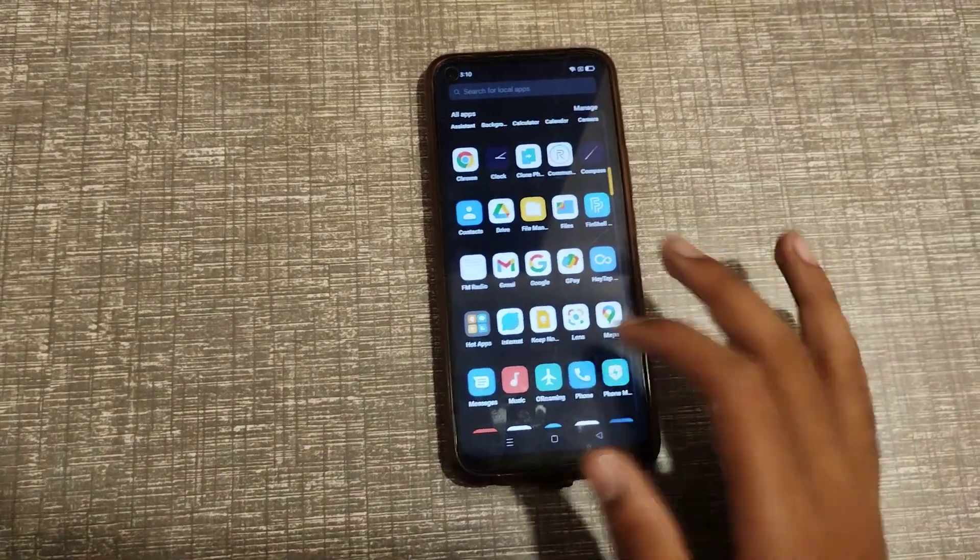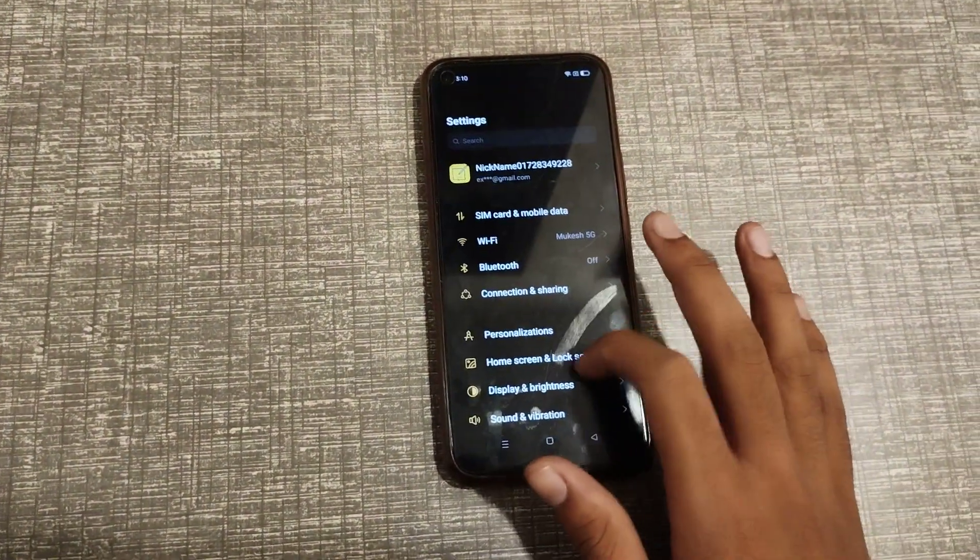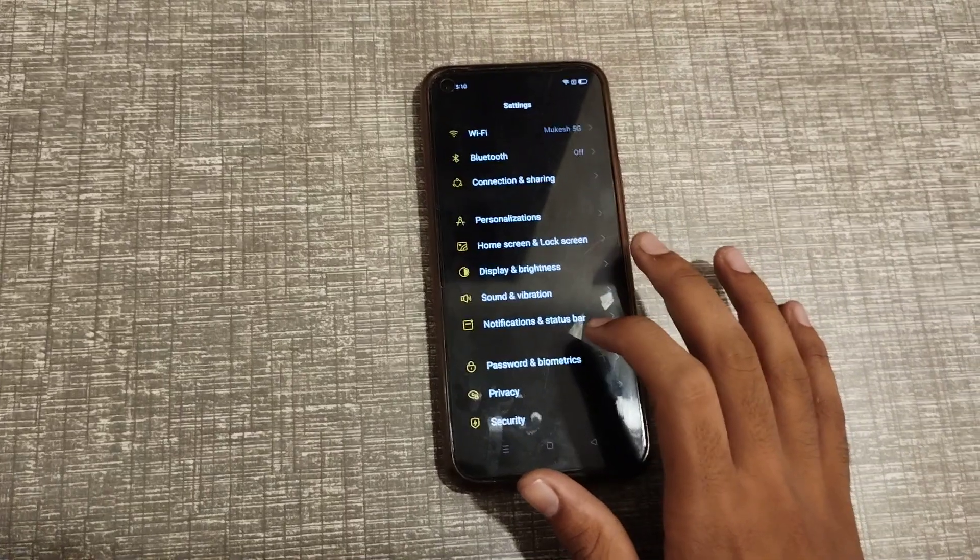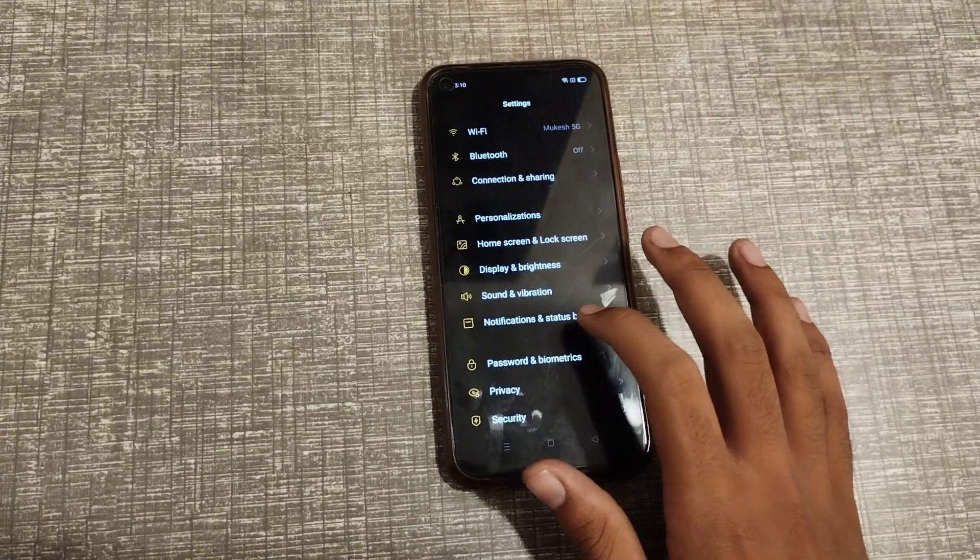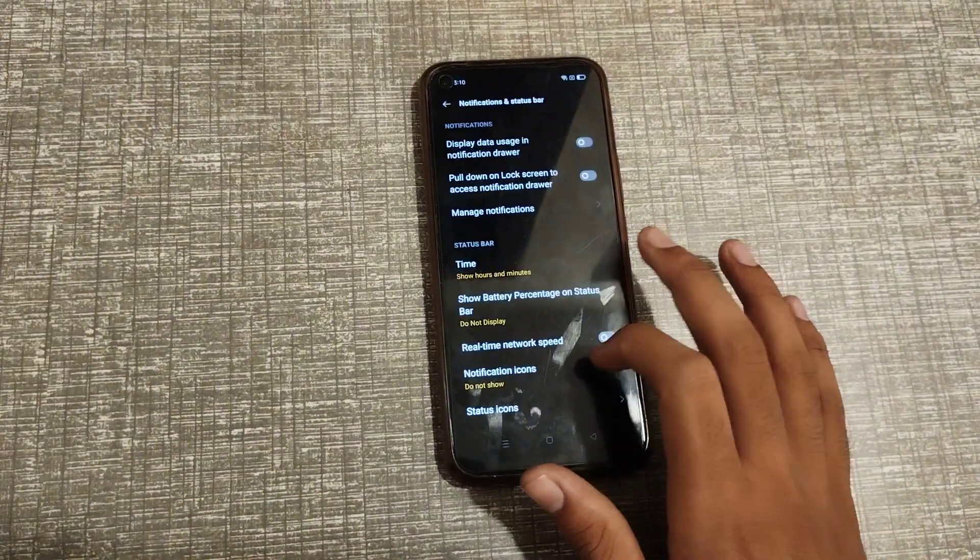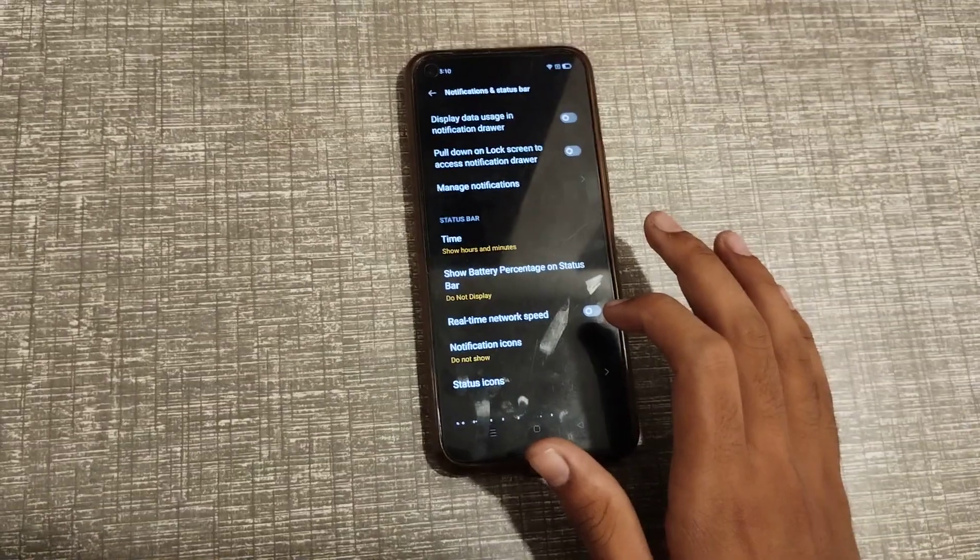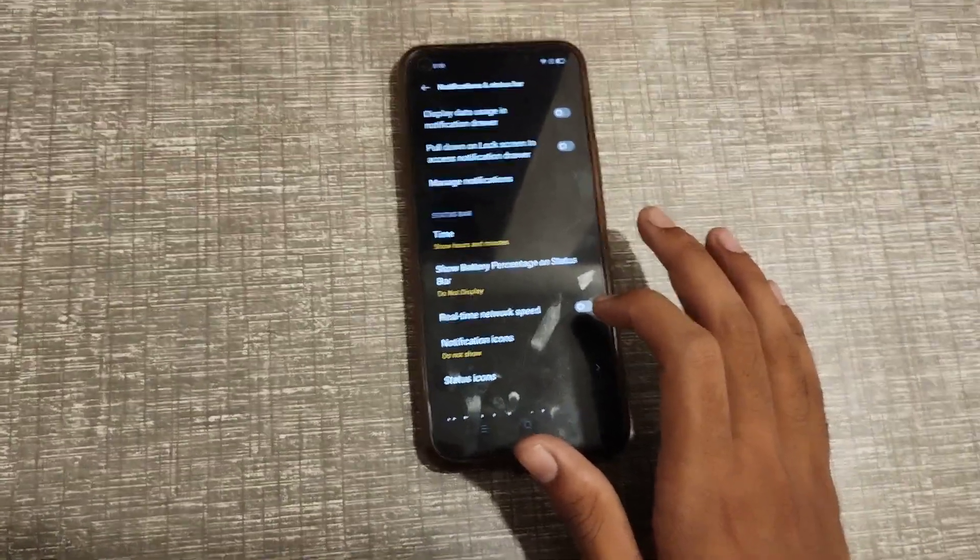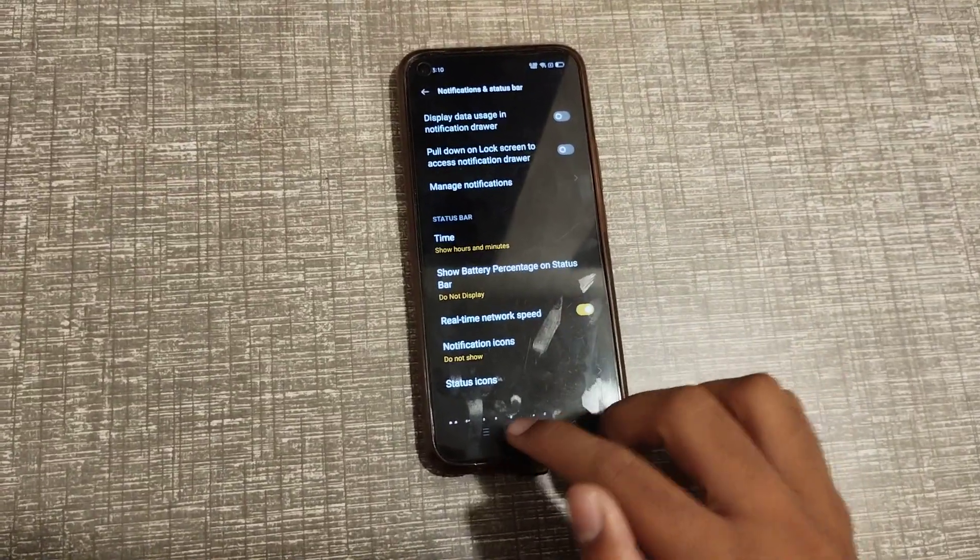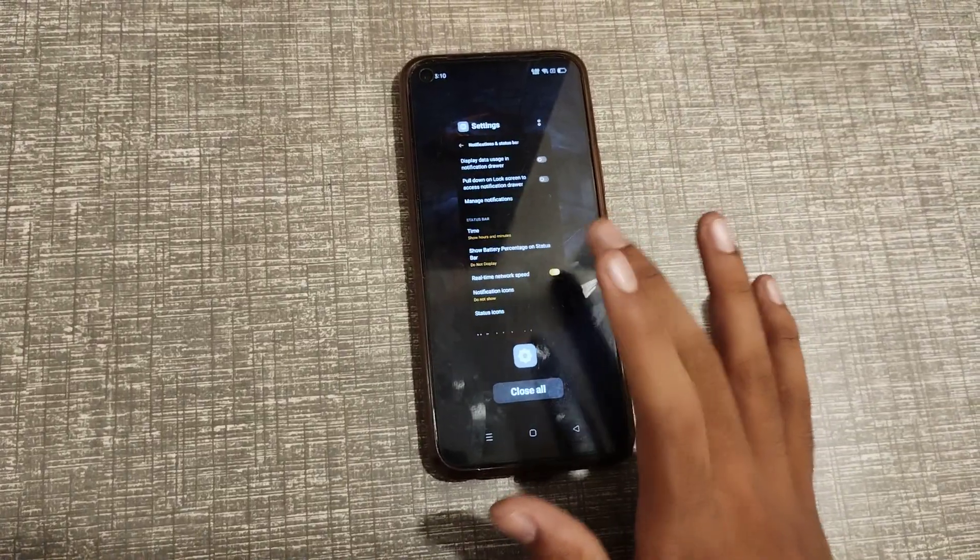Now let's start the video. First of all, open your phone settings and scroll it. Then go to notification and status bar setting. Then you can see real-time network speed setting. You can turn it on from here. So we have understood how to turn on real-time network speed setting in Realme phone.